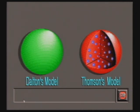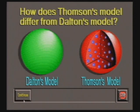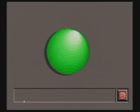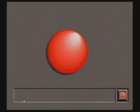Thomson's experiments shattered Dalton's indivisible spheres by revealing a universal component of all atoms. Thomson was the first scientist to propose a model of the inner structure of the atom and to describe the electrical nature of matter.